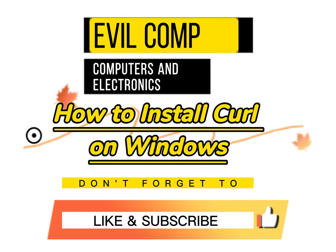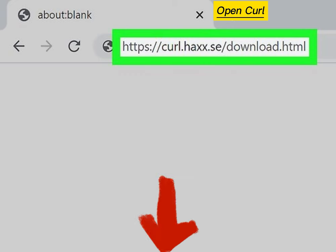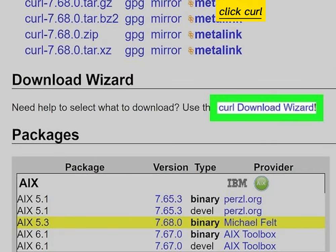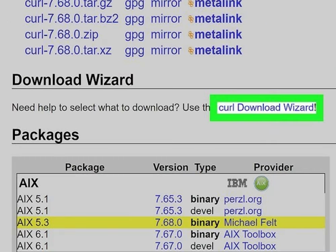How to install CURL on Windows. Open the CURL website page — the site link is in the video description. Click CURL download wizard.